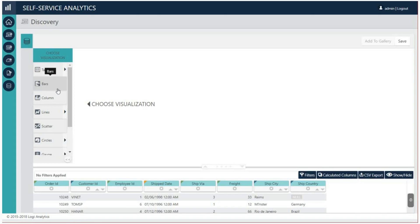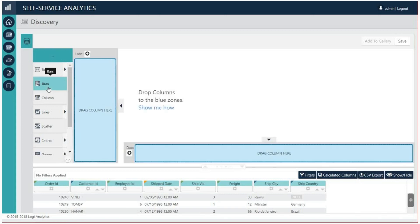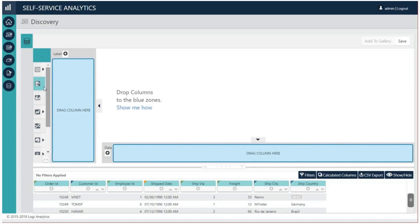Next, select the bar chart from the visualizations menu on the left side of the page. Two blue drop zones will appear.